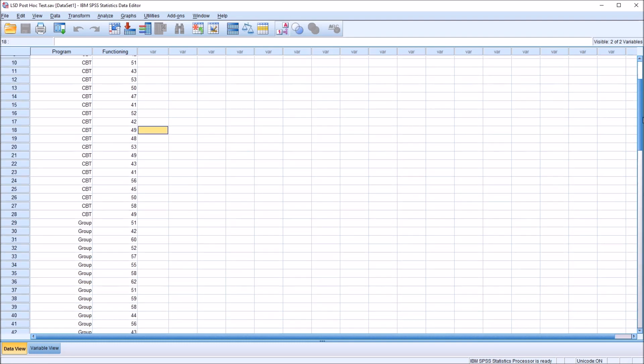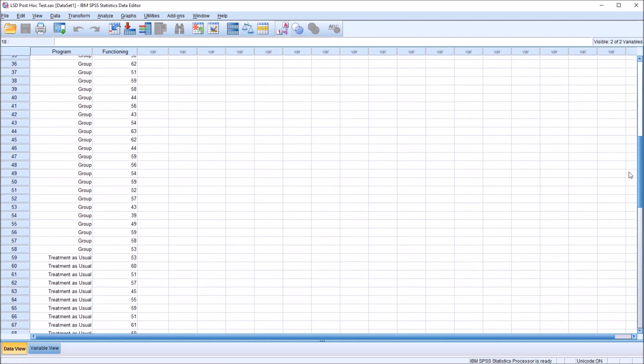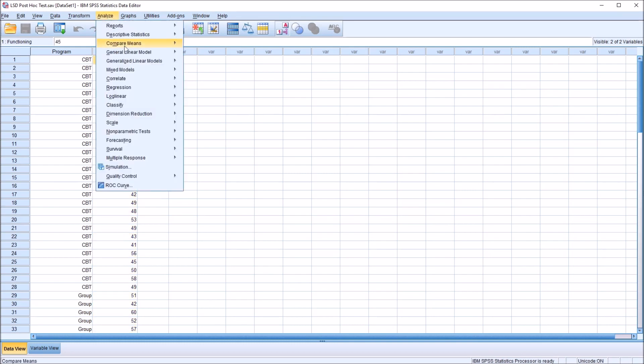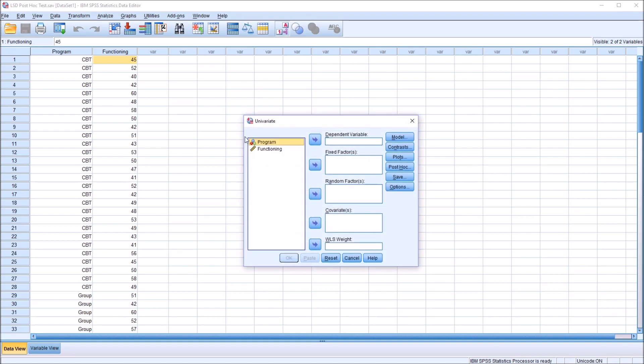group therapy, and treatment as usual levels defined. And we have our functioning variable. I go to analyze, general linear model, and univariate. The program will be the fixed factor, functioning the dependent variable.